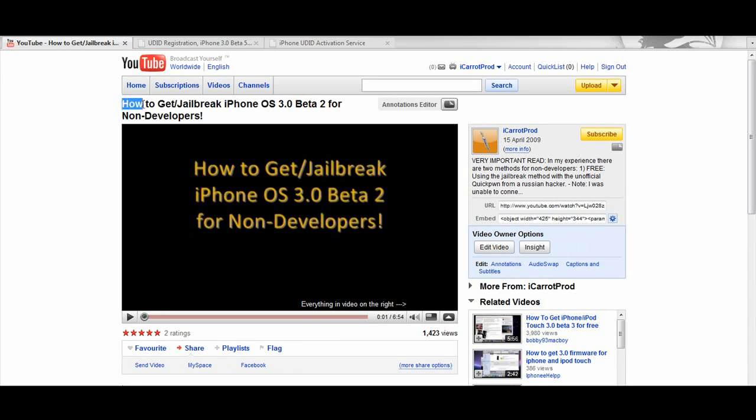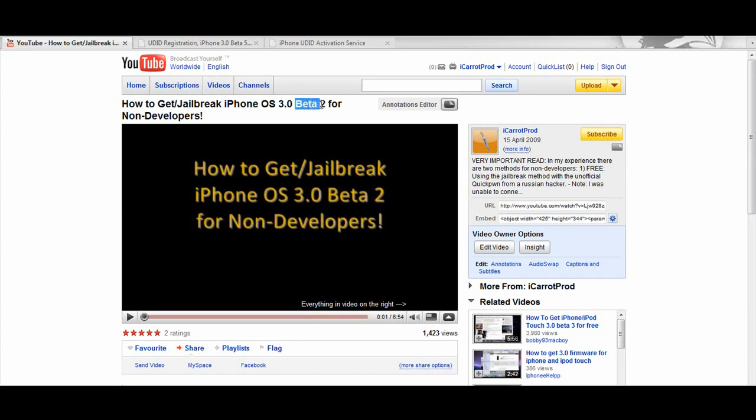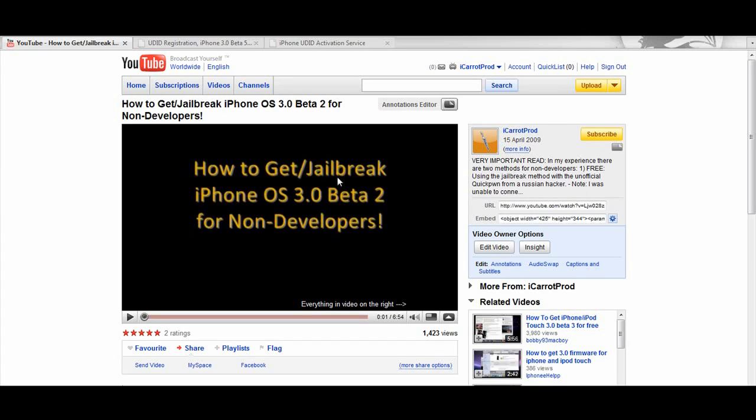So now the question is how do I find a developer? Well I've gotten some recommendations of websites which will register your UDID. Yes it does cost, but it costs considerably less than if you would buy the SDK.